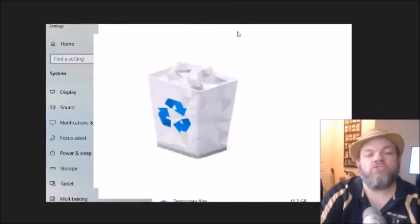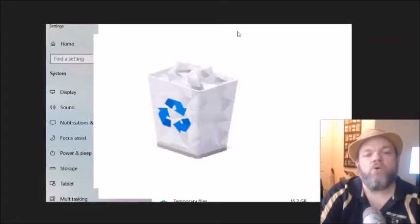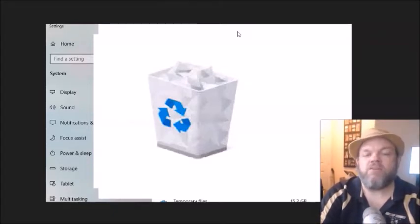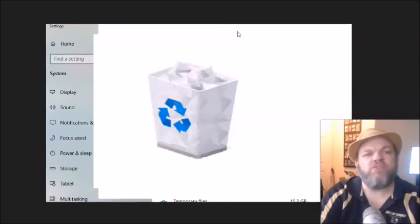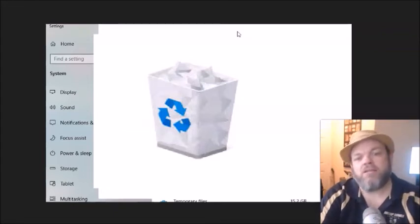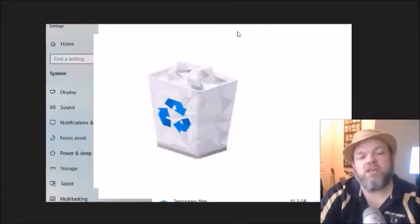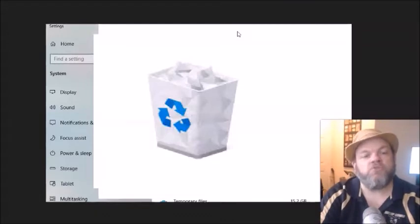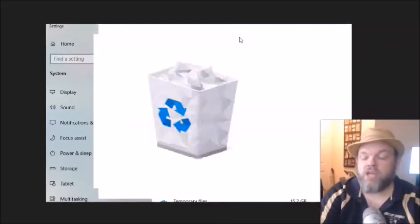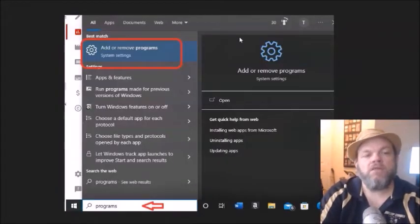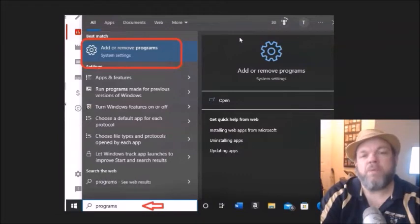Okay, after you do that I want you to locate your recycling bin on your desktop, right-click it and empty it, and then it'll ask you to confirm. So a lot of times people will have a whole bunch of stuff on the recycling bin and they forget about it. So that does take up hard drive space, so delete everything on your recycling bin.